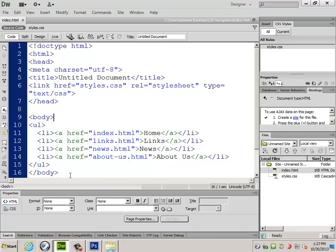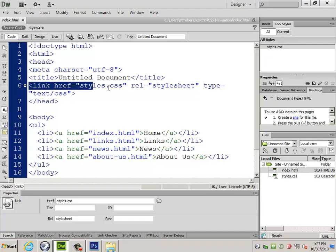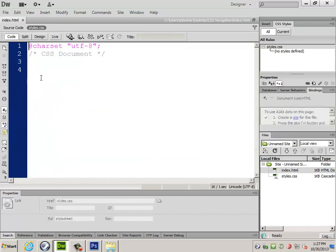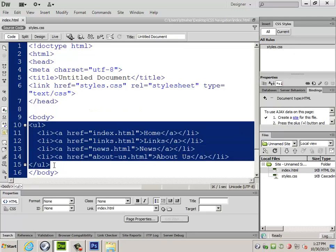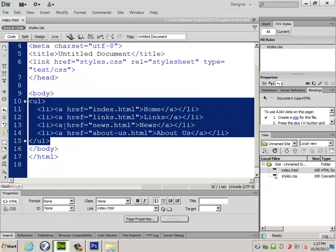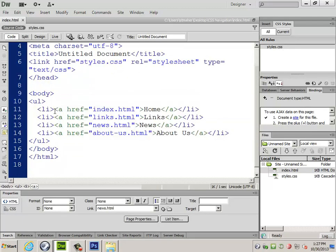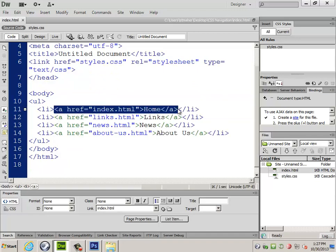My HTML file is linked over to styles.css, which has nothing in it so far. Then I've got an unordered list with a bunch of list items in it. Each list item has a link and this would presumably be the navigation around my entire site.